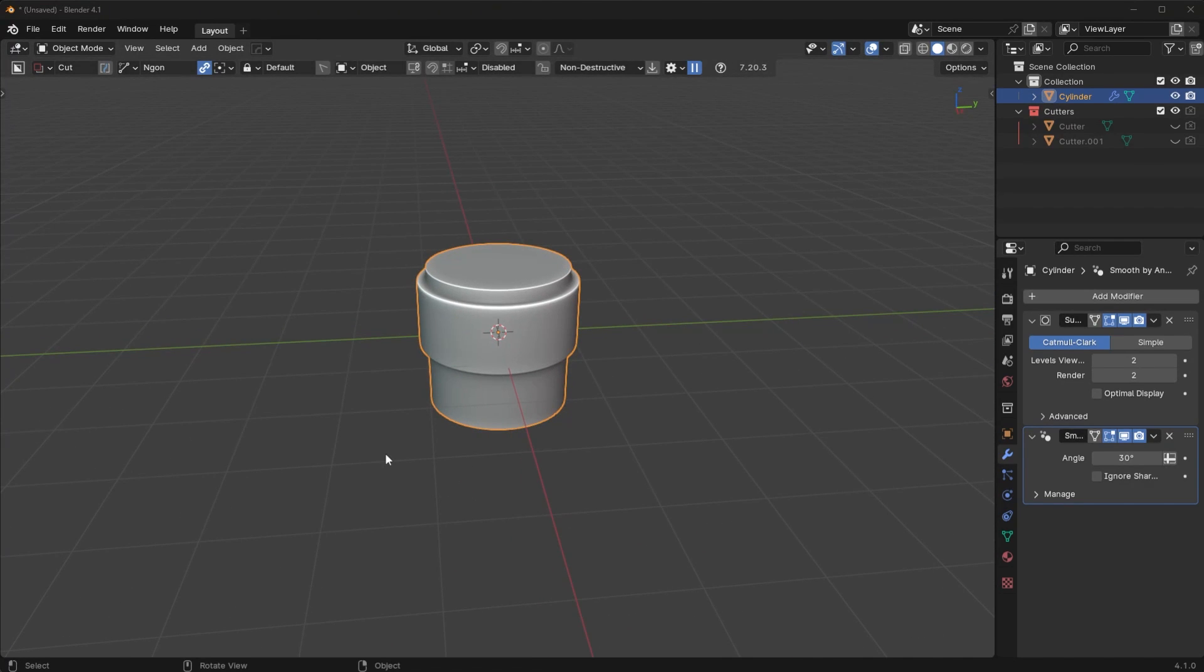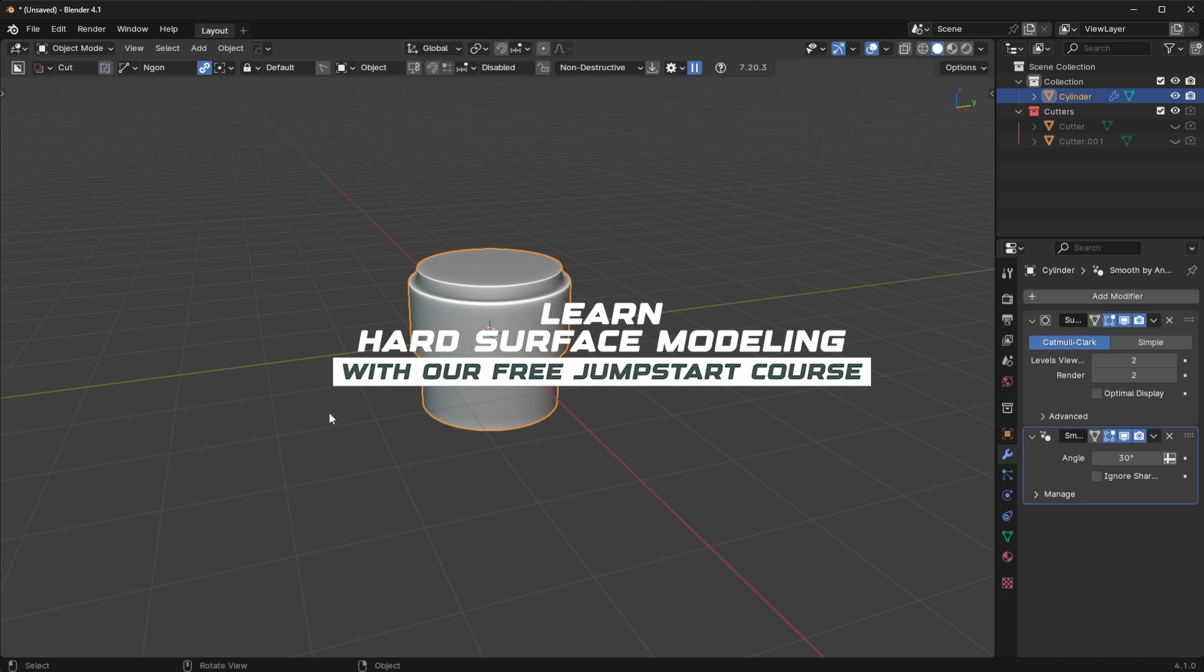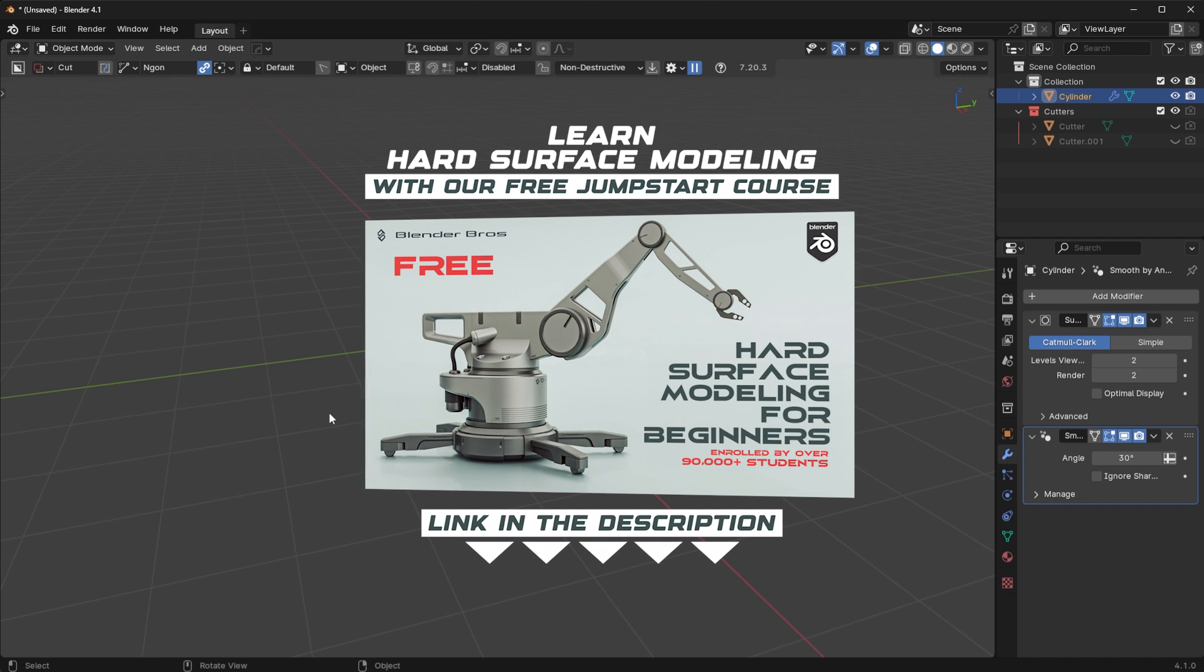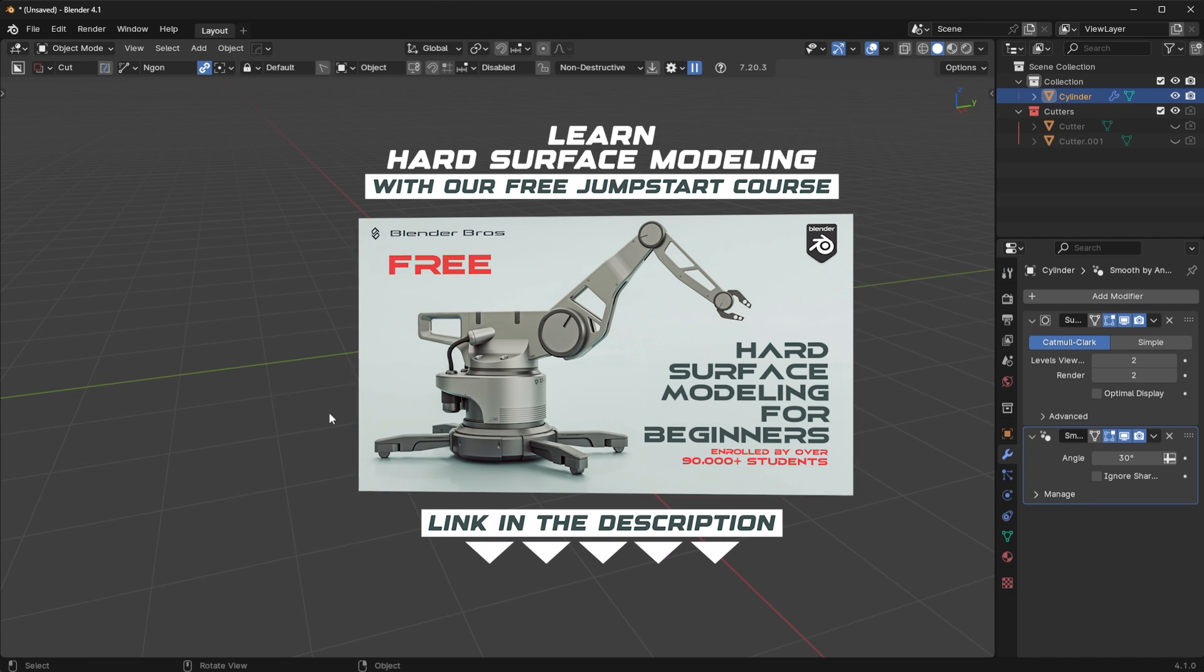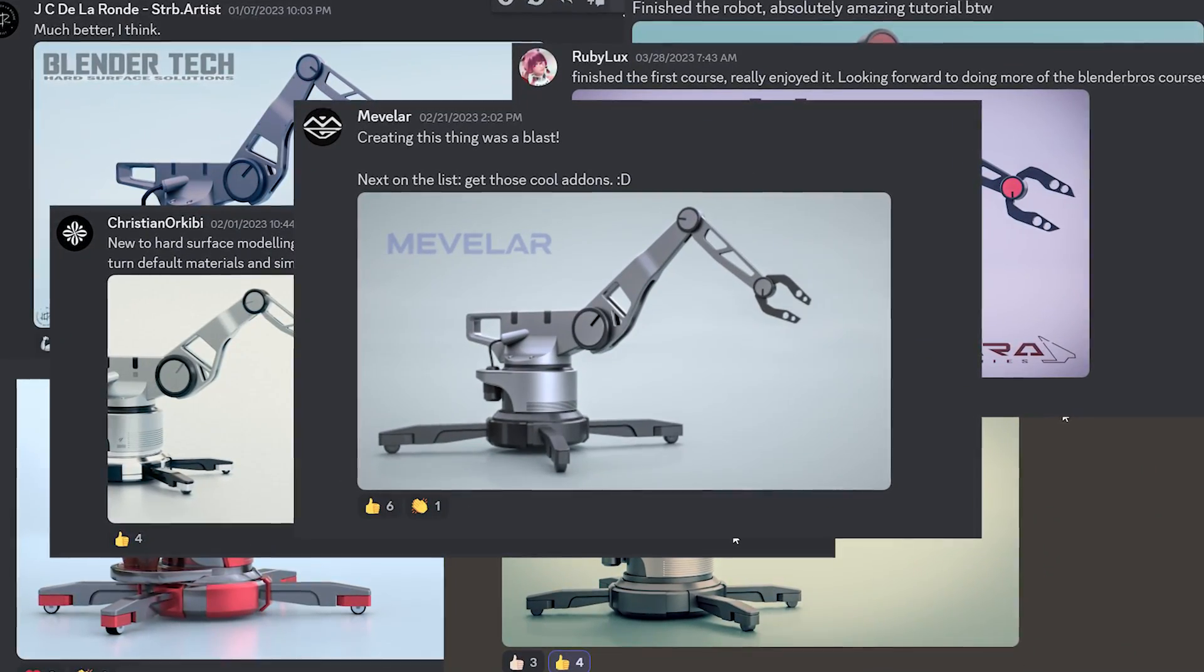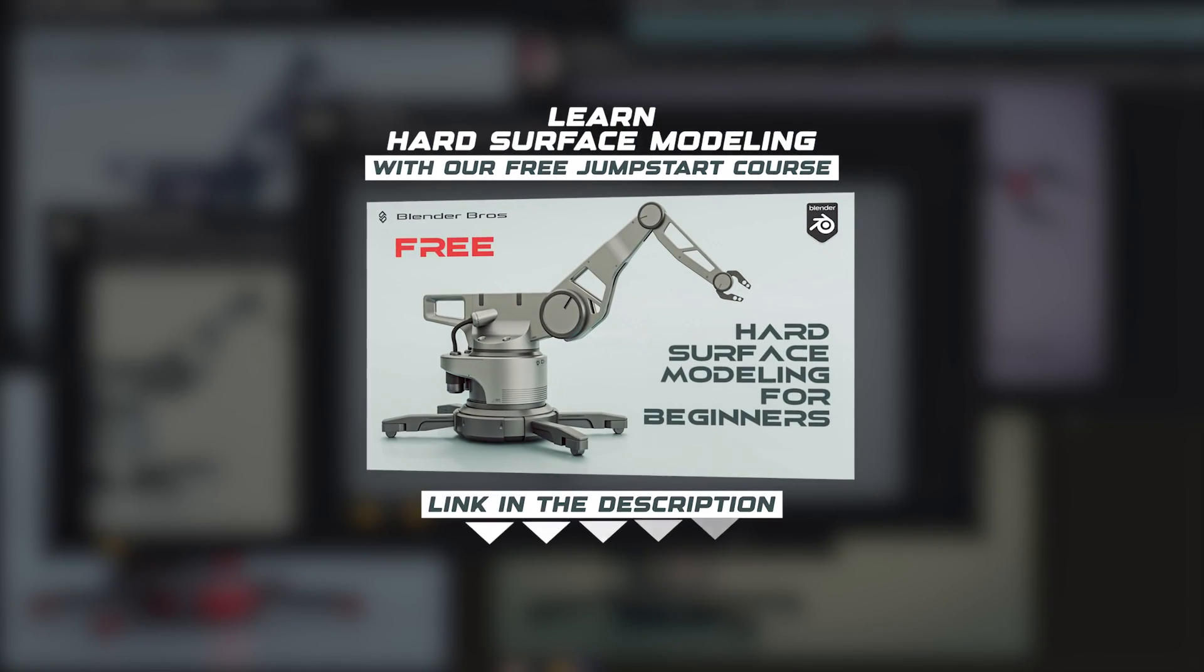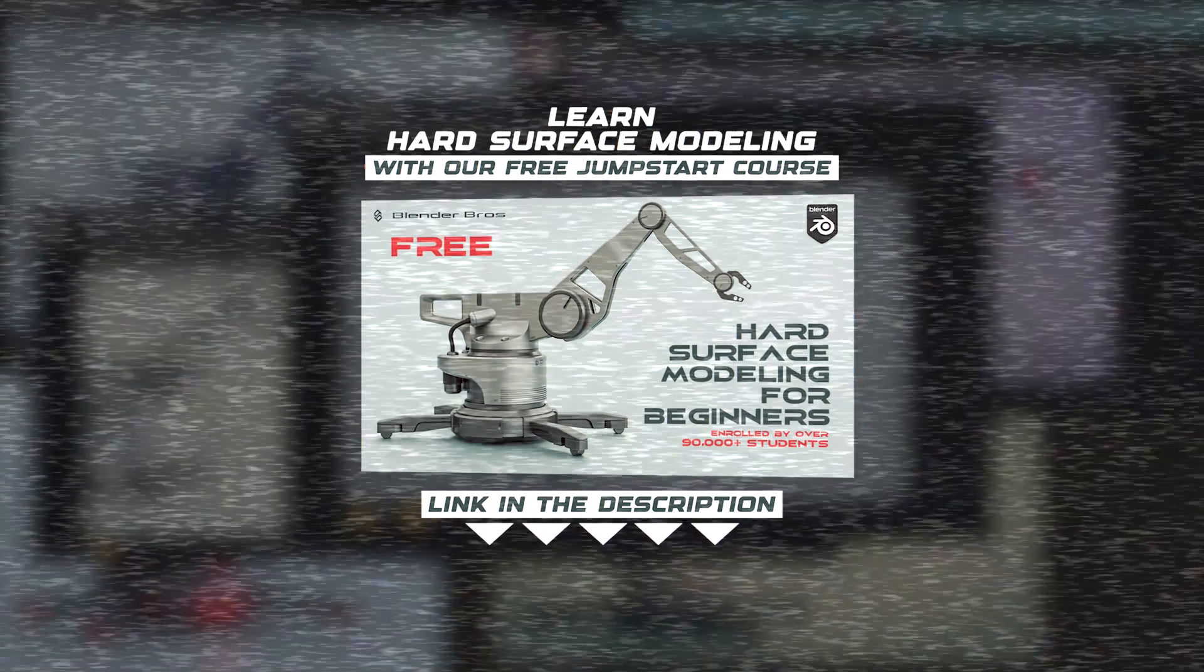Now, if you need to learn everything about hard surface modeling, our entire workflow, how we use the tools, how to render, how to design everything from scratch in just under four hours, make sure you take a look at our hard surface modeling jumpstart program in the link below. Over 90,000 students at this point if I'm not mistaken, tons of results, and we can get you the same results as well. So take a look at that. I'll link it in the description below. Otherwise, I'll see you in the next video.